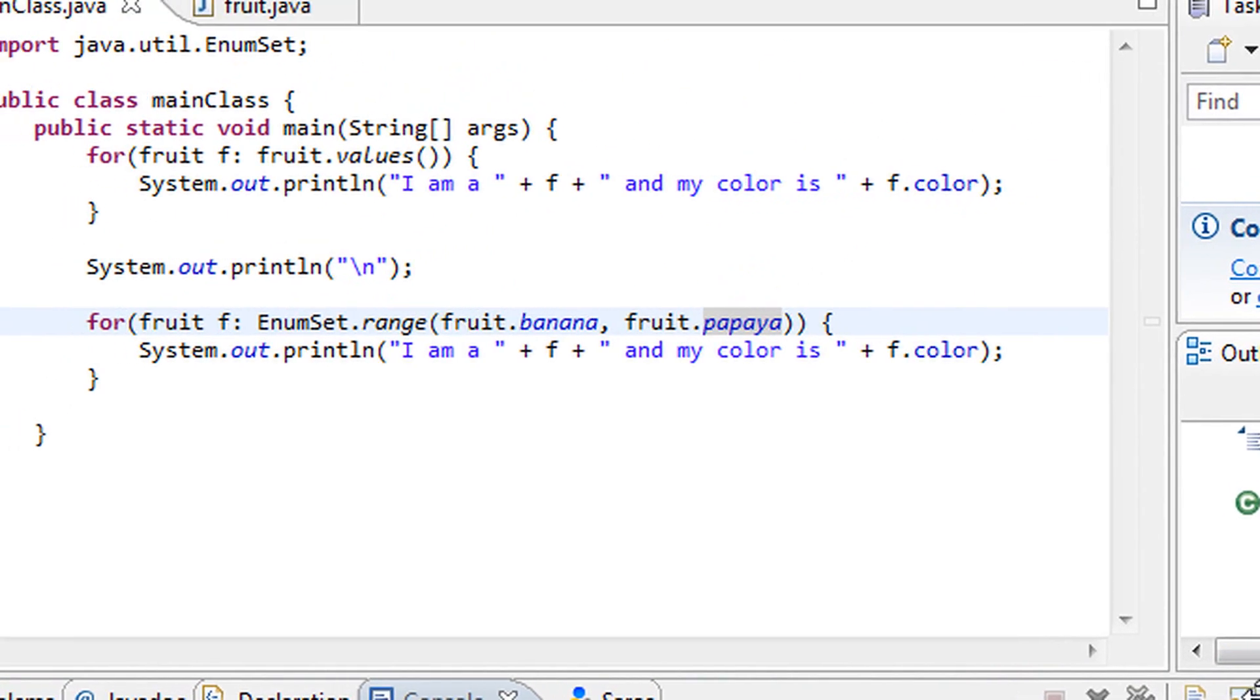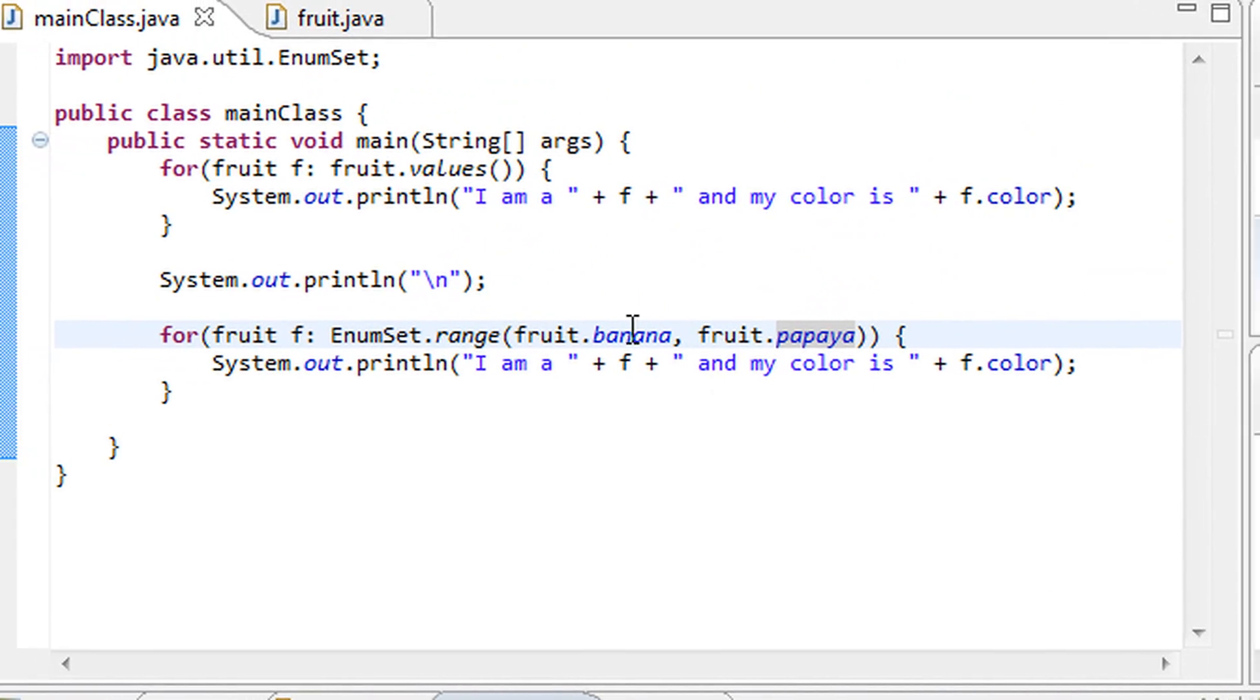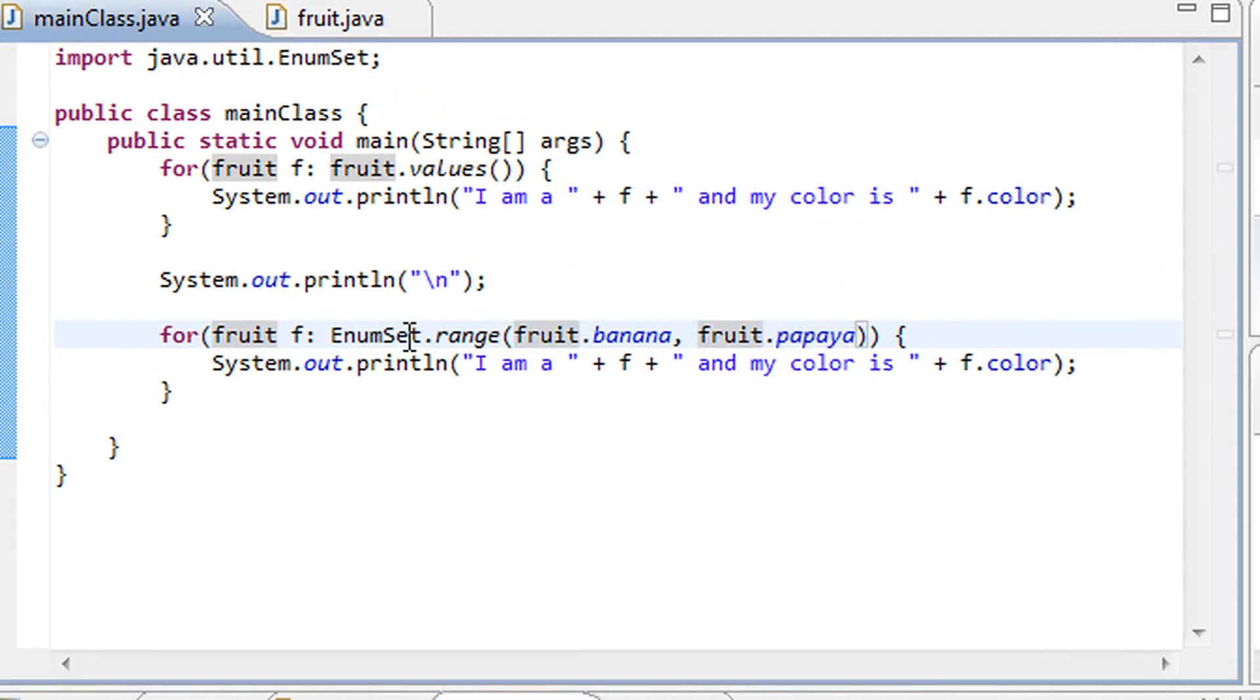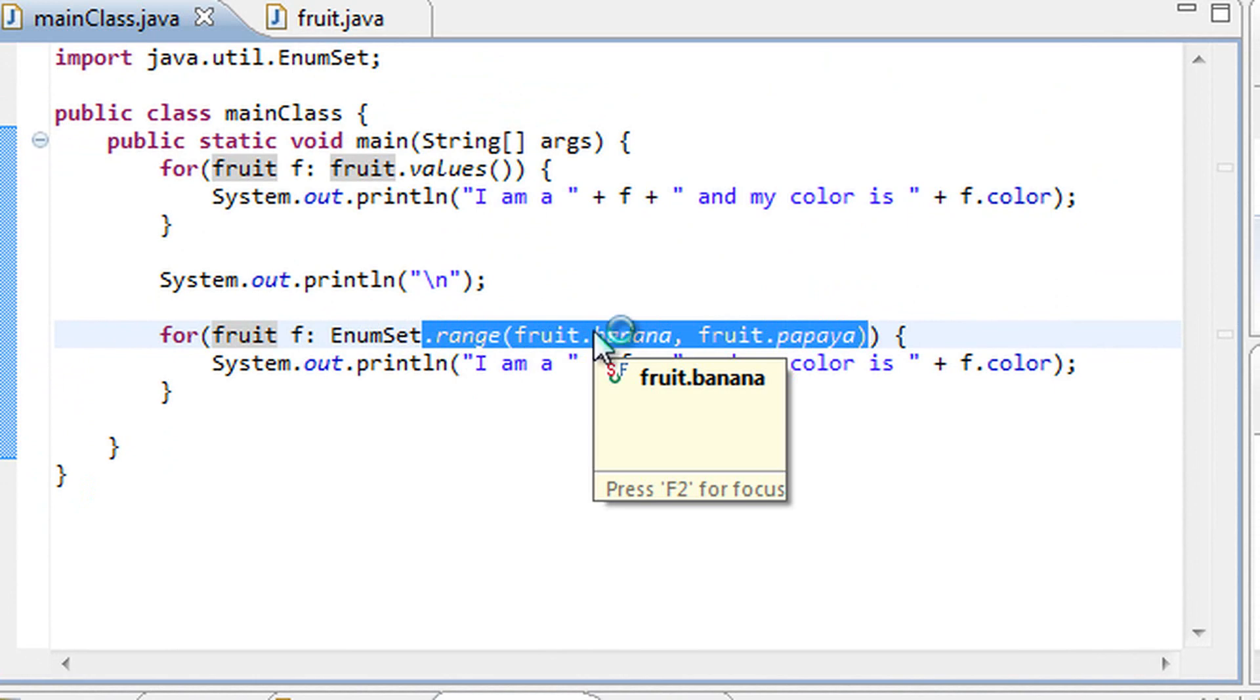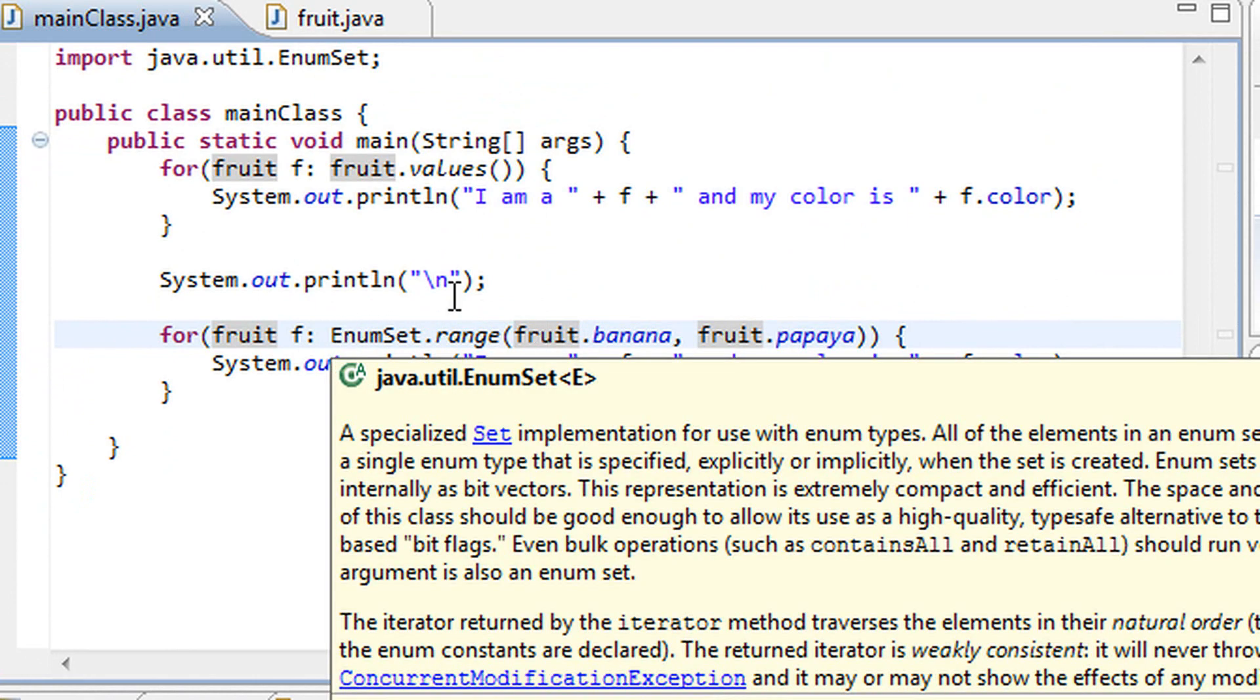Yeah, those are pretty much two methods that are very useful and handy when working with enumerations, and you should definitely know how to use them.